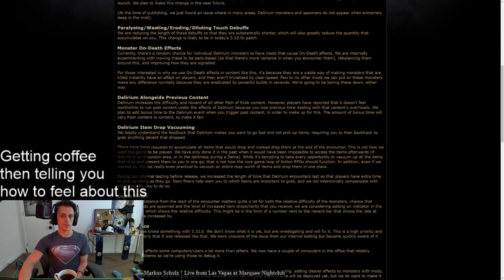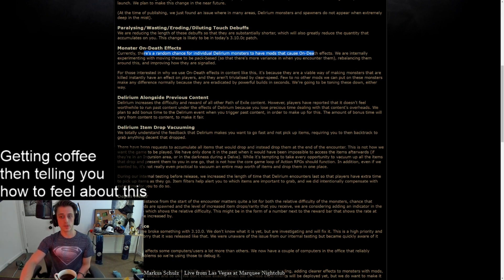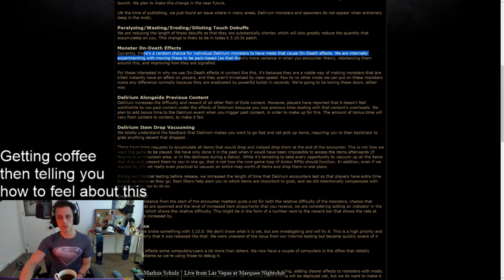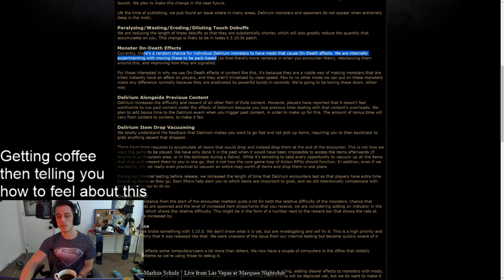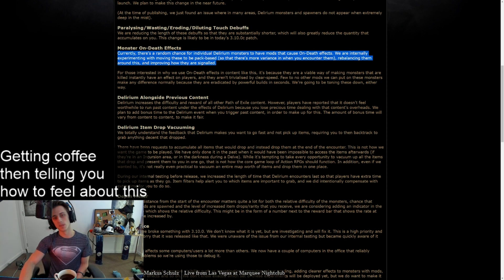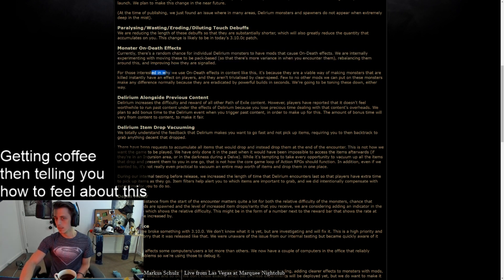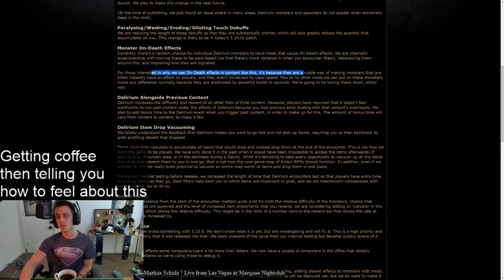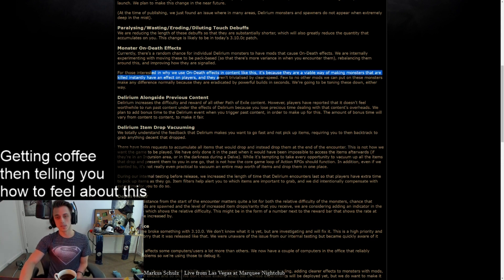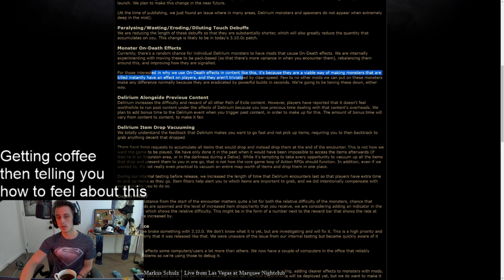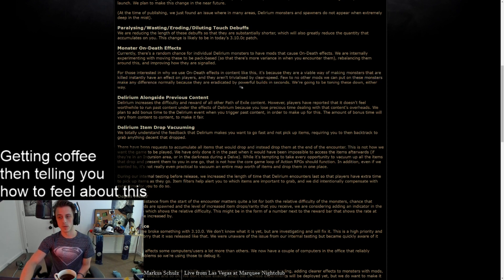Monster on death effects. Currently, there's a random chance for individual Delirium monsters to have mods that cause on death effects. We're internally experimenting with moving these to be pack-based, so there's more variance in when you encounter them, rebalancing them around this and improving how they are signaled. Okay, good, I guess. For those interested in why we use on death effects in content like this, it's because they are a viable way of making monsters that are killed instantly have an effect on players. They aren't trivialized by clear speed. Few of the mods we can put on these monsters make any difference normally because they are eradicated by powerful builds in seconds. We're going to be toning these down either way.